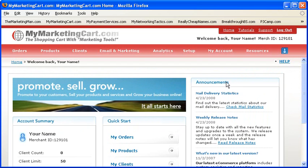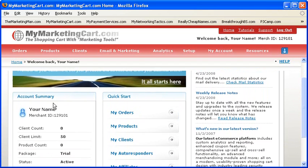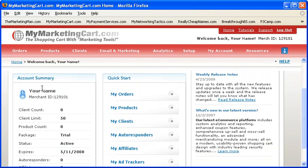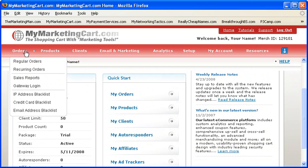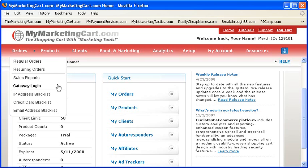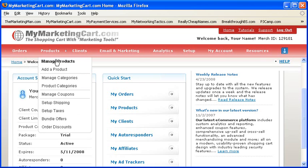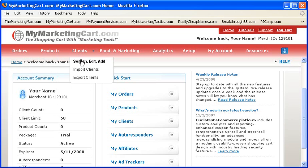Now that you know what's on the homepage of your account within My Marketing Cart, let's go deeper into the system so you can learn how to harness the many powerful shopping cart and marketing tools My Marketing Cart has in store for you to help you automate your business.